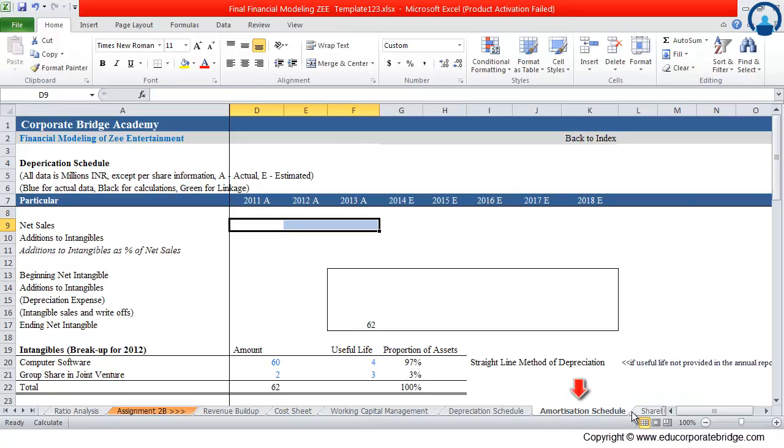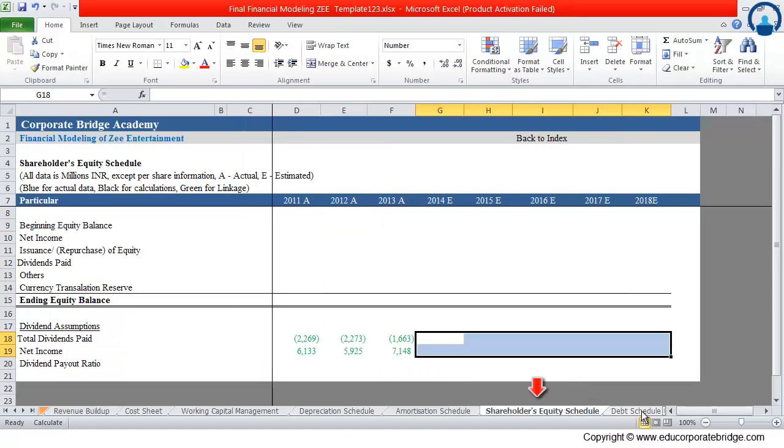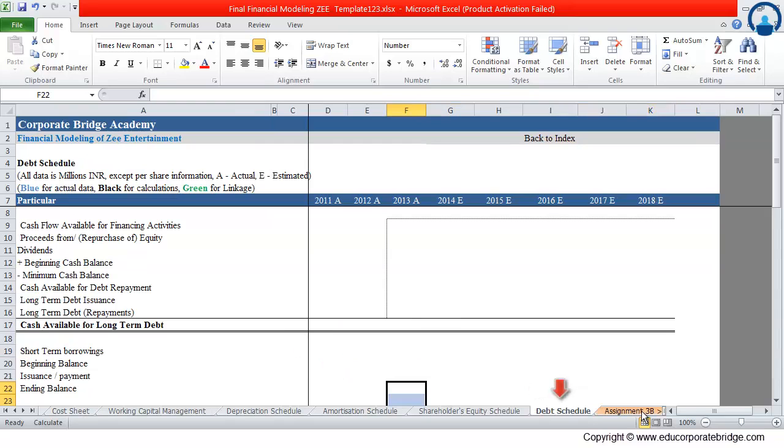Next is the amortization schedule, from where we will get the amortization expense, that is the expense on intangible assets. Next is the shareholders equity schedule, from where we will get the total equity balance of the company. And the last is the debt schedule, from where we will get to know the long term and short term borrowings of the company.